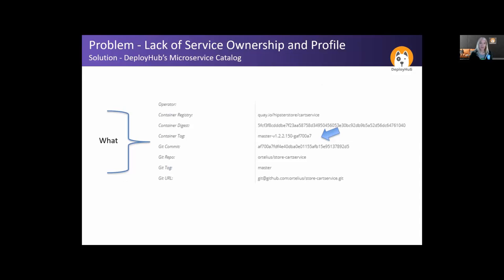We also have the what, which is the version. In the microservices world, your version is based on your container SHA — that's what makes it unique. The SHA is what allows us to track versions. DeployHub and Ortelius is triggered based on the registry of a container image. When that occurs, it pulls the SHA information and the tag and creates a new version of what we call a component. Anytime a new component is created, any application that consumes that component also gets a new version. That's how we create maps of microservice usage across all of your clusters.